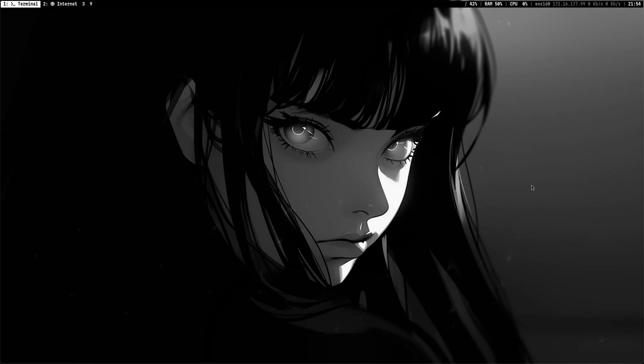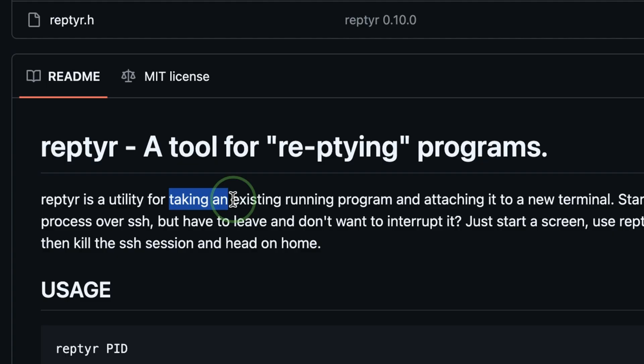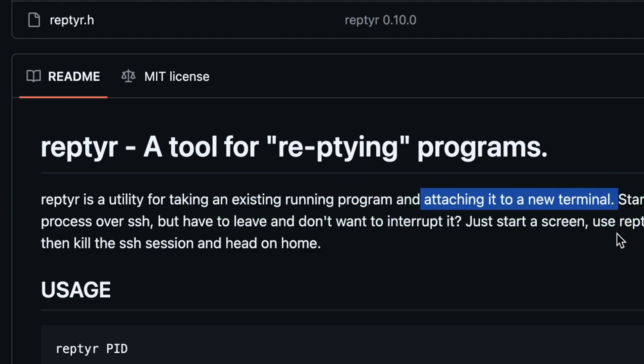In this video, I will show you a tool that can hijack an SSH session of another user. This is called Repeater. It grabs a running program and attaches it to a new terminal.